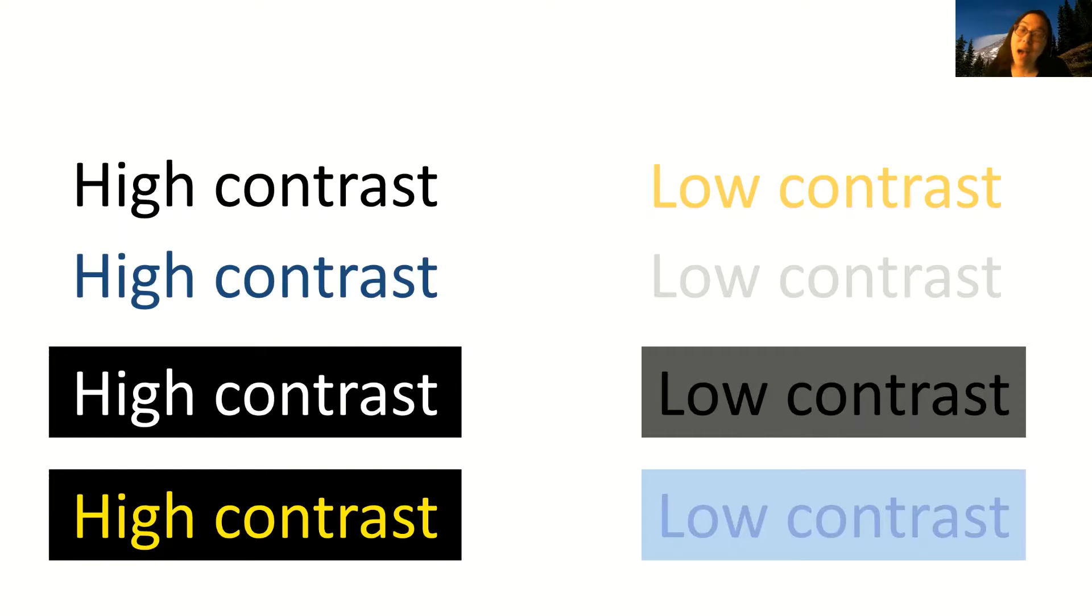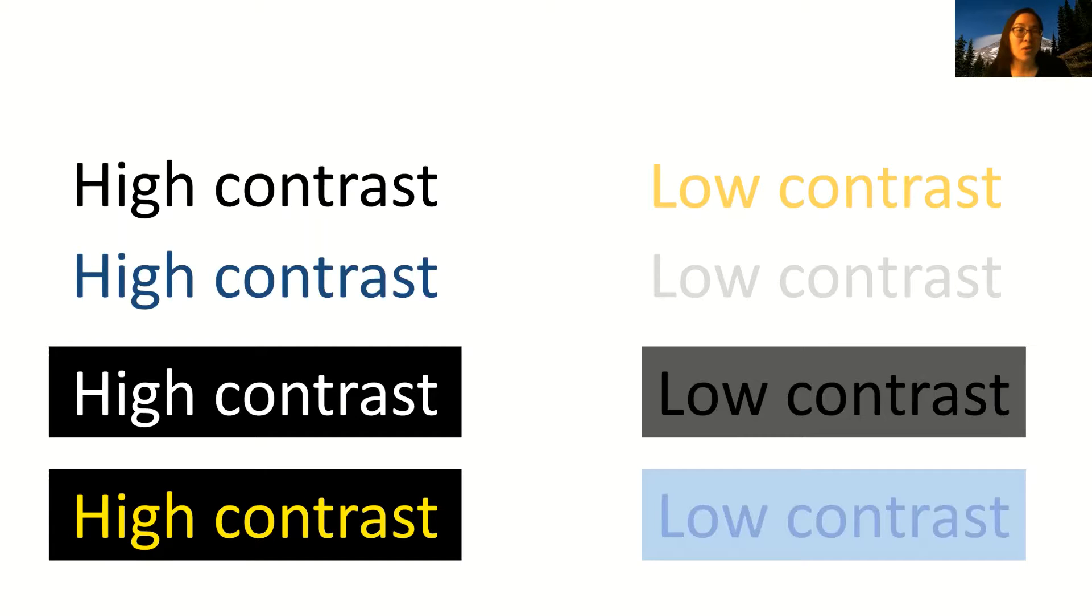Stick with the high color contrast options, and you'll make it easier for visual users to read your text.